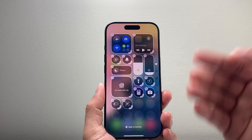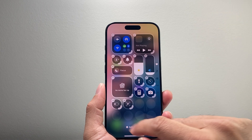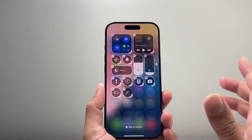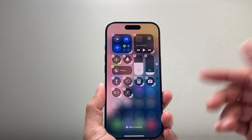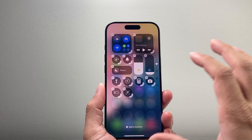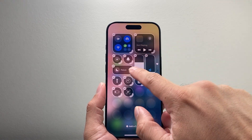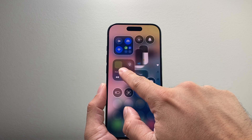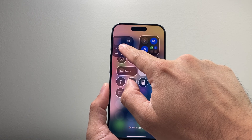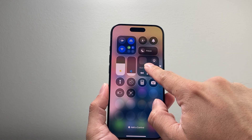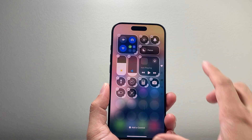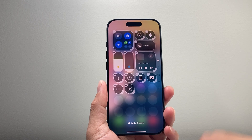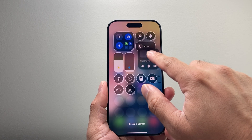Another thing you can do is remove them. If you want to remove one, you can simply tap on it and it will remove it. Finally, you can drag them around as well. If I wanted to drag, let's say this one over here, you can see I can move it around to different places to customize the feel of the control center.